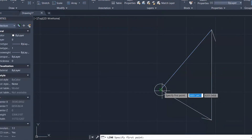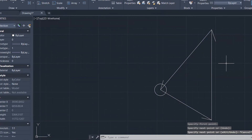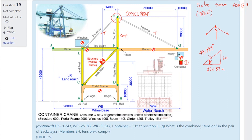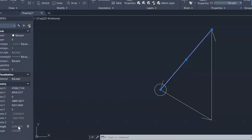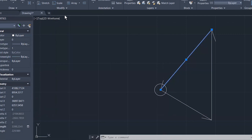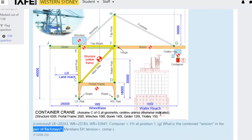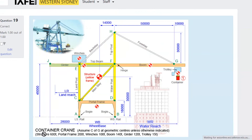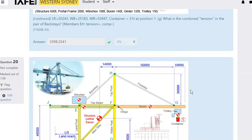The backstays pull the joint downward. The magnitude of the backstay force is 3,398 kilonewtons. It is in tension — positive — negative would be compression. So combined tension in the backstays is 3,398 kilonewtons.